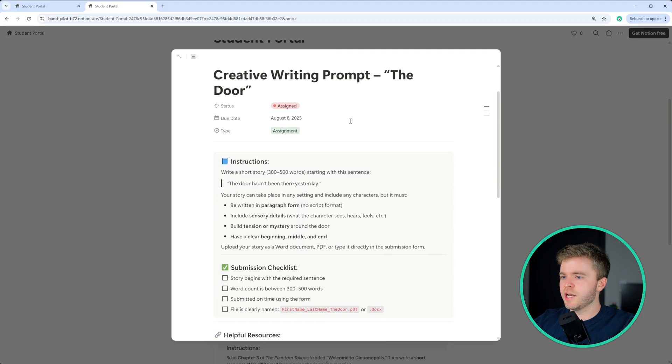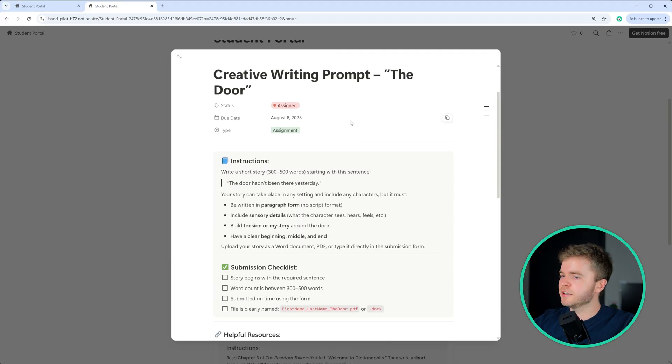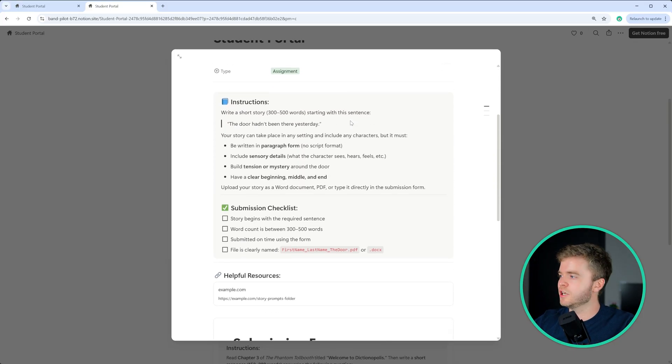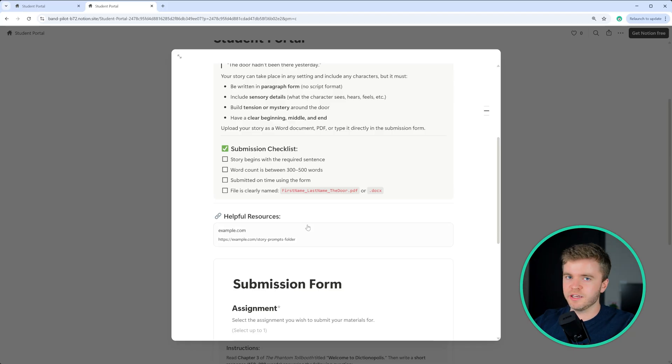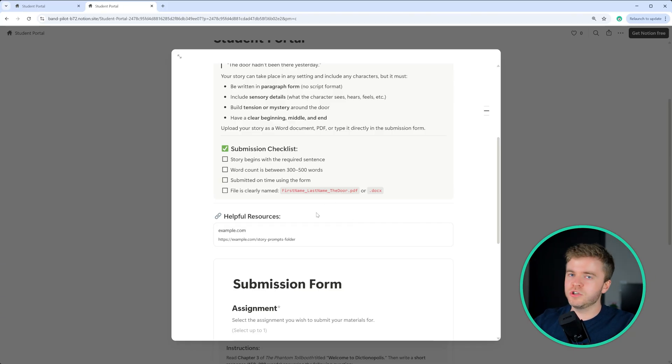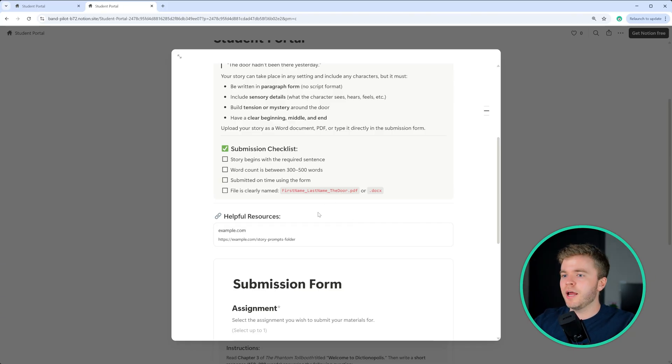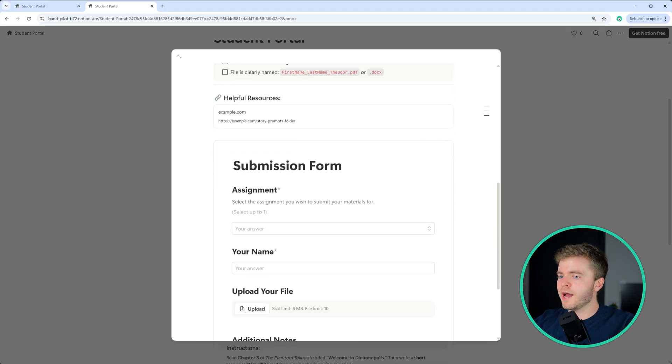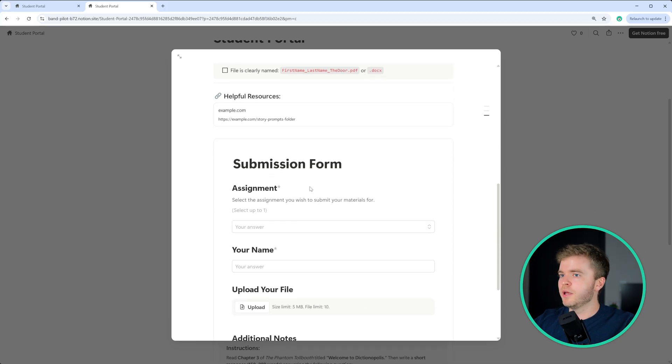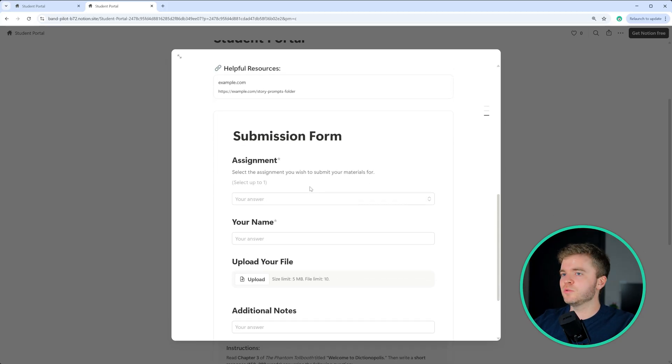Here, the teacher can add any assignment details, submission instructions, a checklist, any helpful resources that the students might need in order to complete the assignment. And then at the very bottom, we have the Notion form. And so this is where students can submit their assignment files.